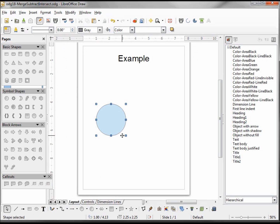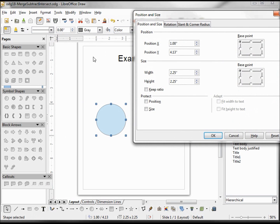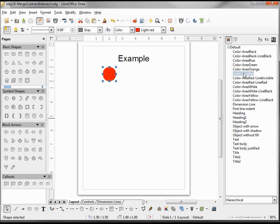I'm going to add some circles — I'm creating one. I'm going to change the size, making my position 1.5 and my size 1 inch by 1 inch. I want to color this red. Now I'm going to make two more copies of this — holding down Control+C and hitting Control+V twice.